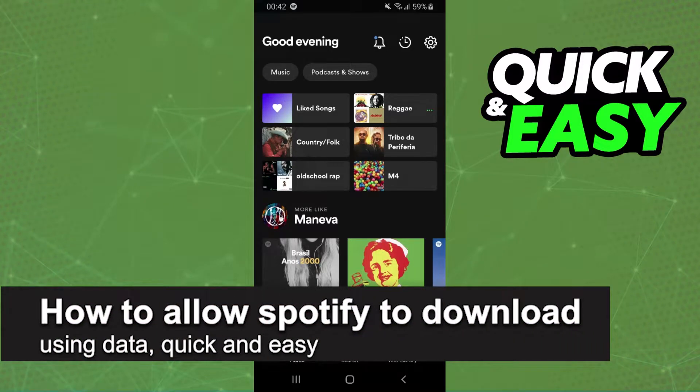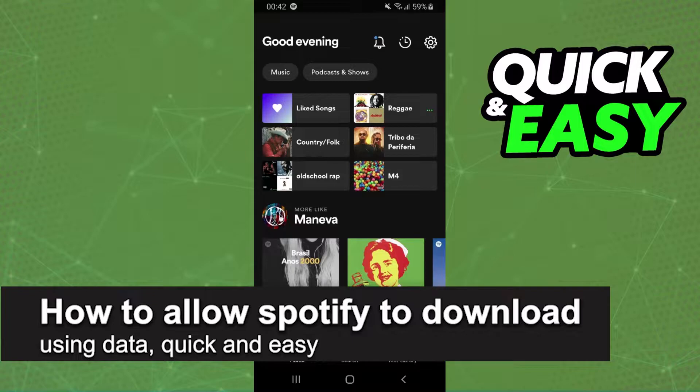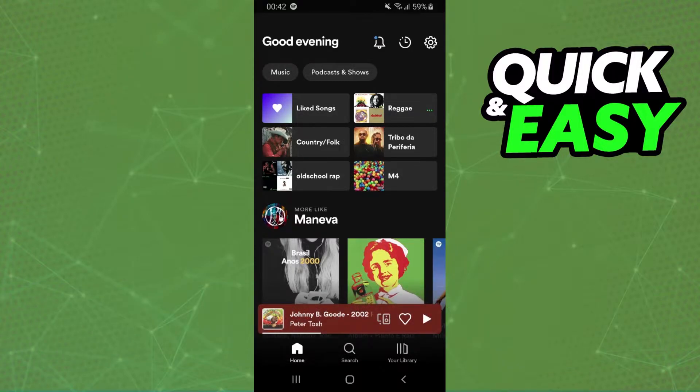In this video, I'm going to show you how to allow Spotify to download using data. It's a very quick and easy process, so make sure to follow along.